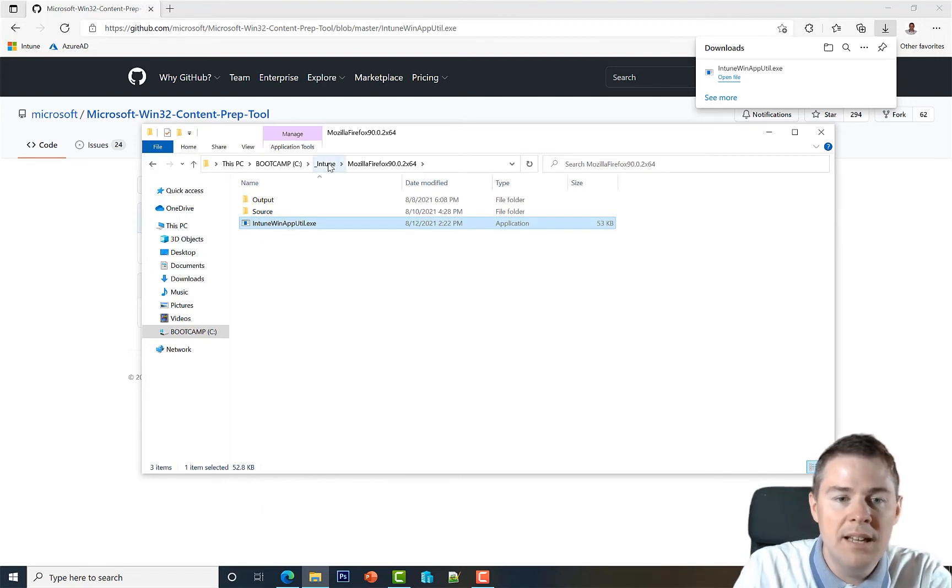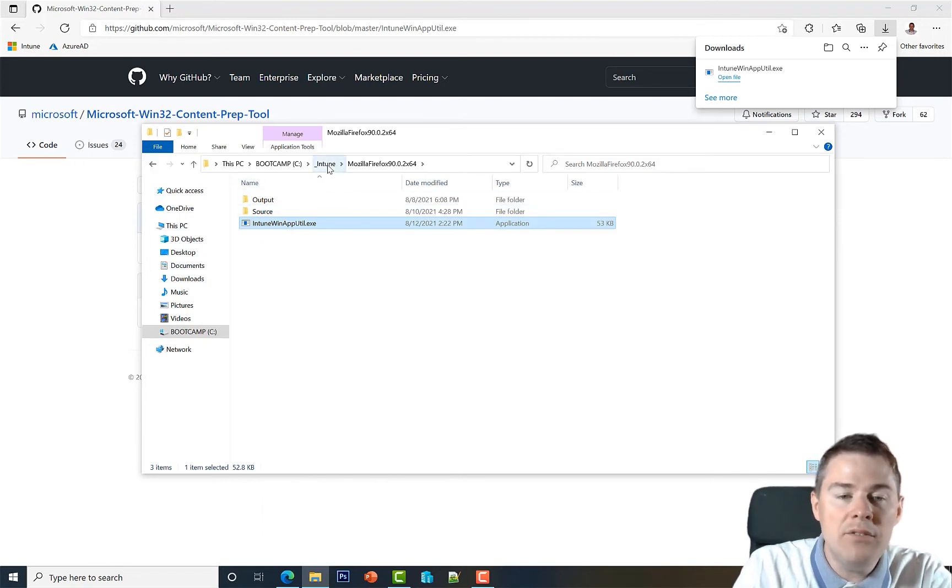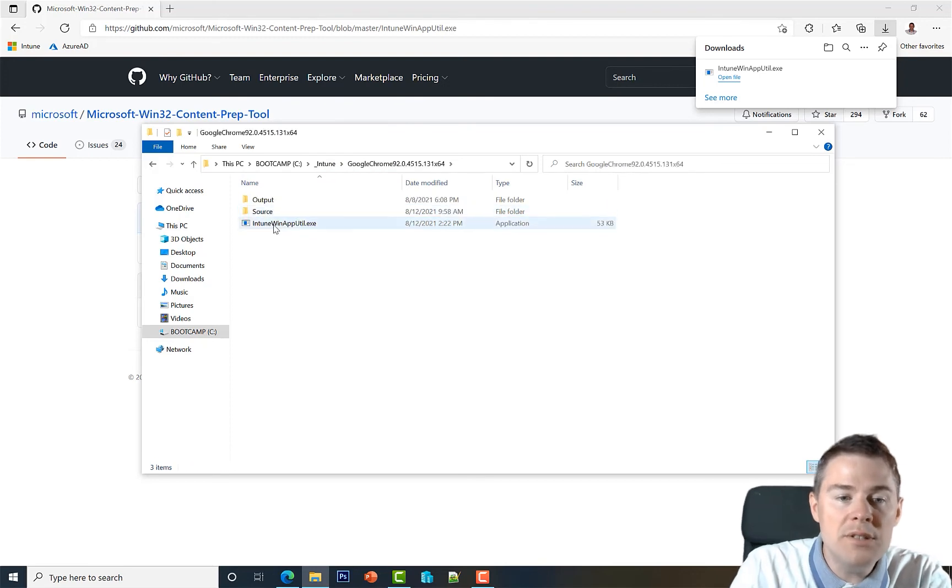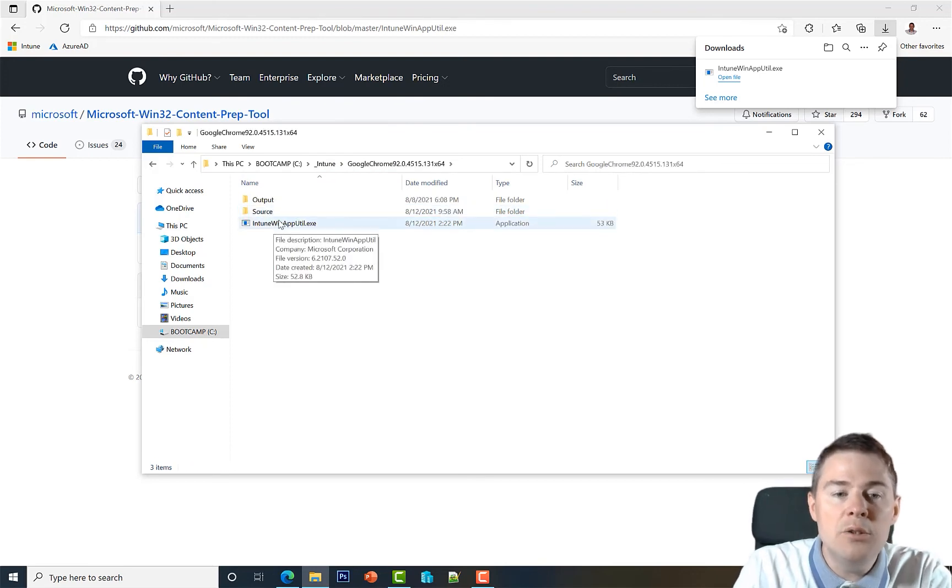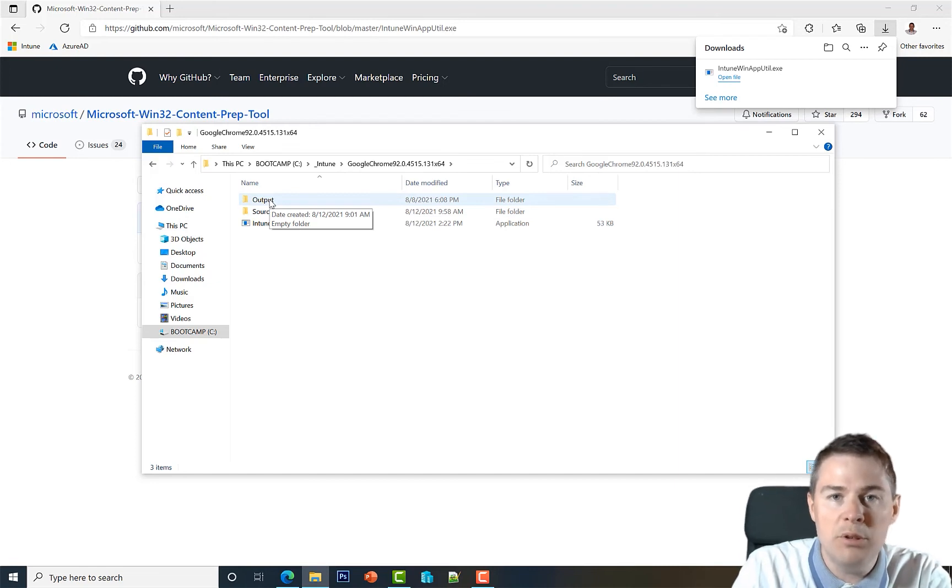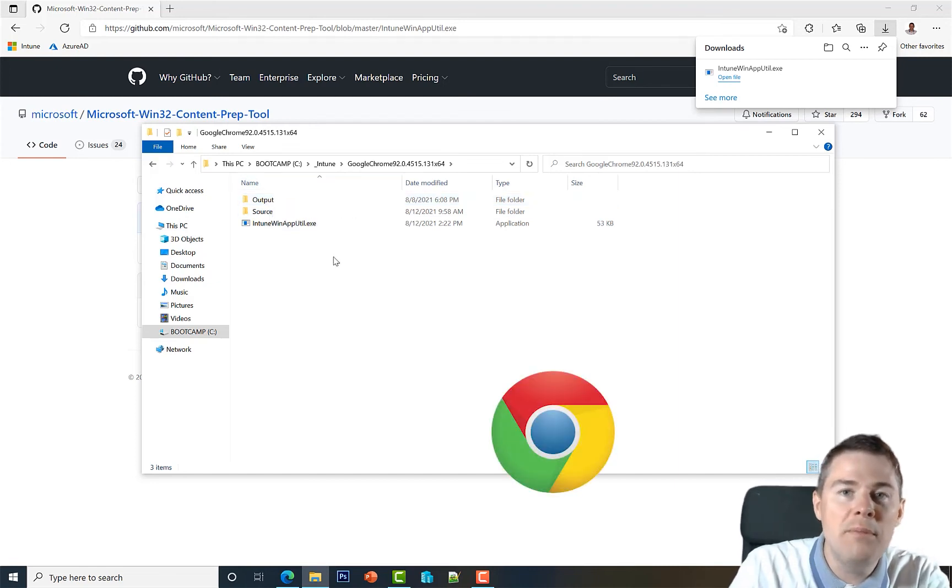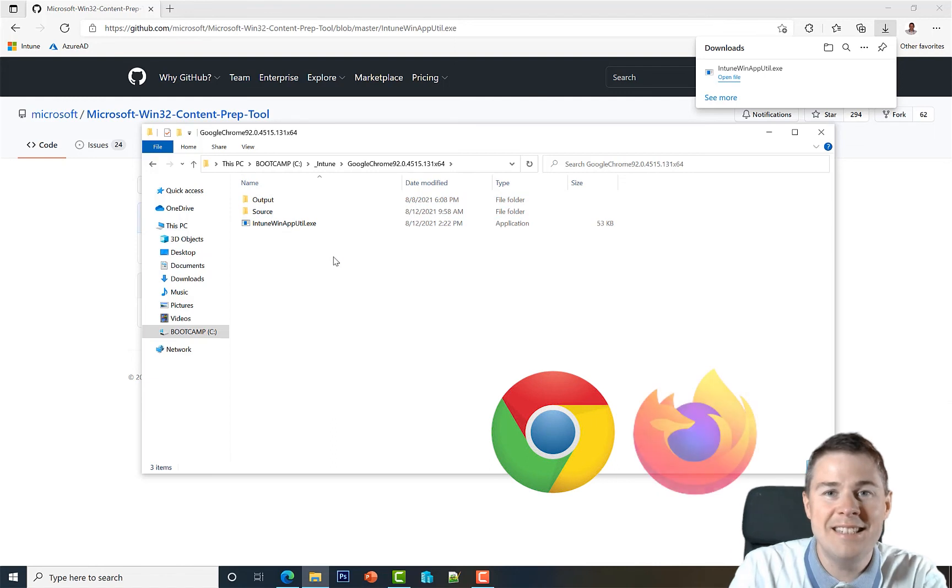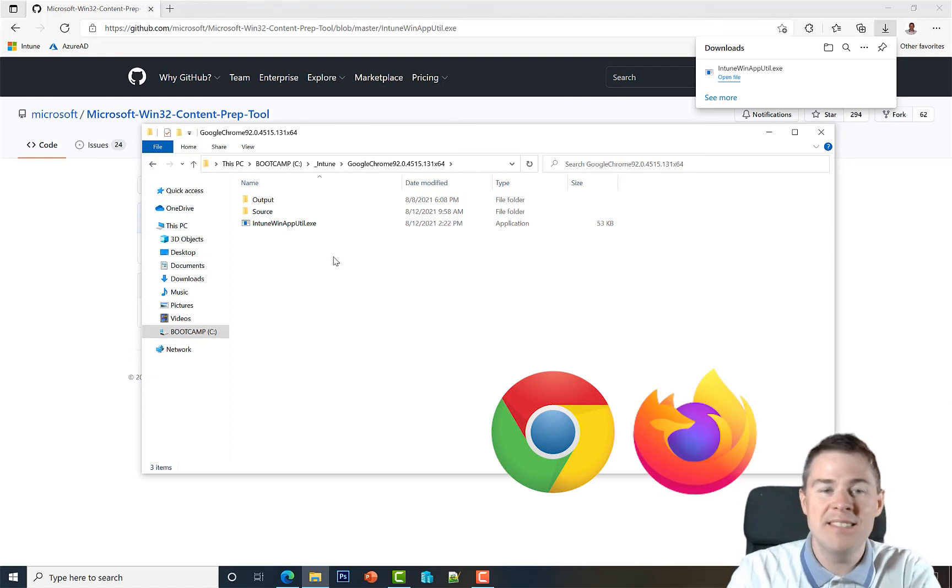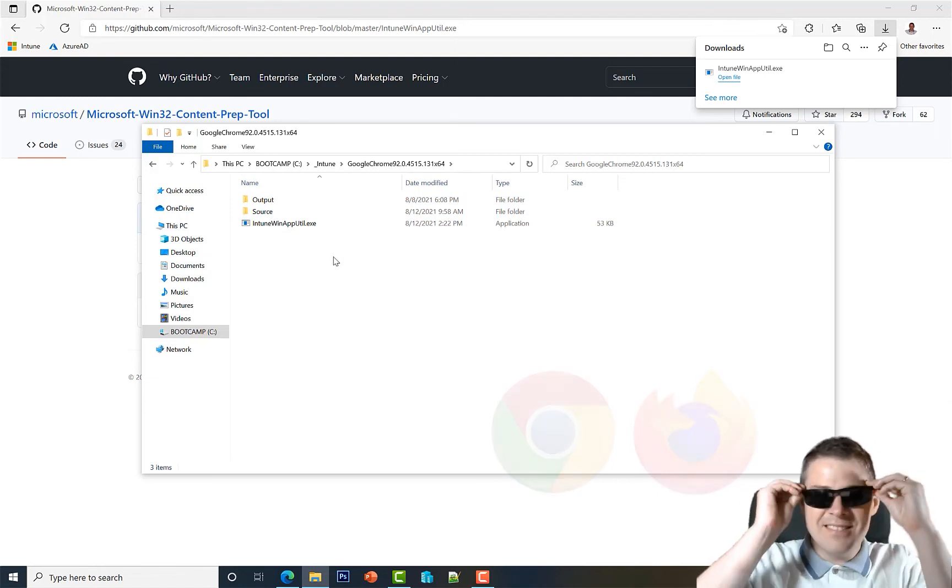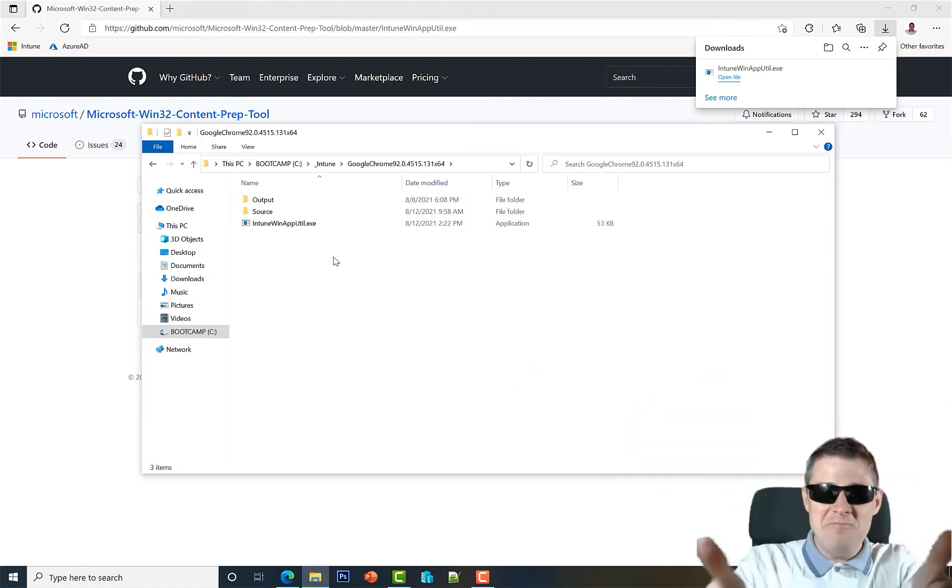So that's it. Now we have the tool. In the next video we're gonna use this tool to put the intune.win format into the output folder for both Google Chrome and Mozilla Firefox. That's in the next video. Great, great job.